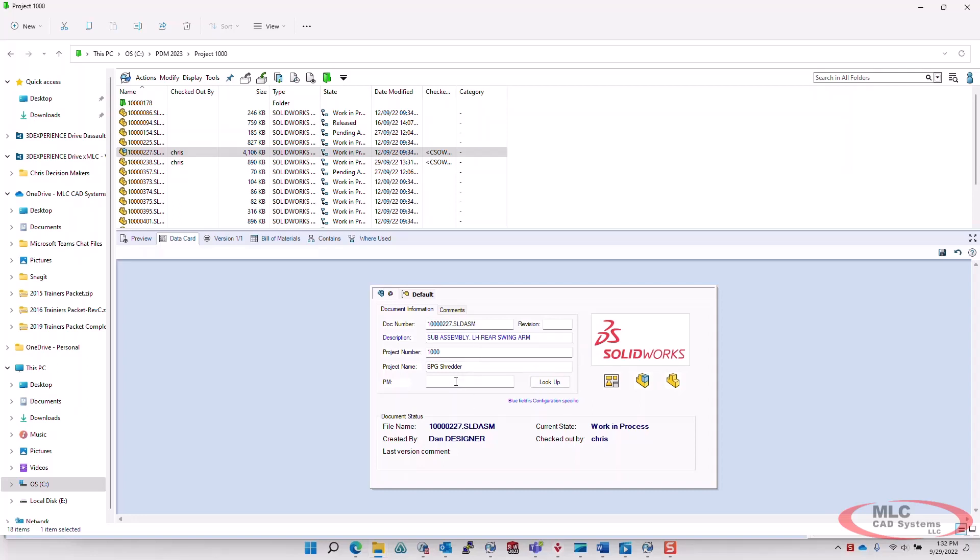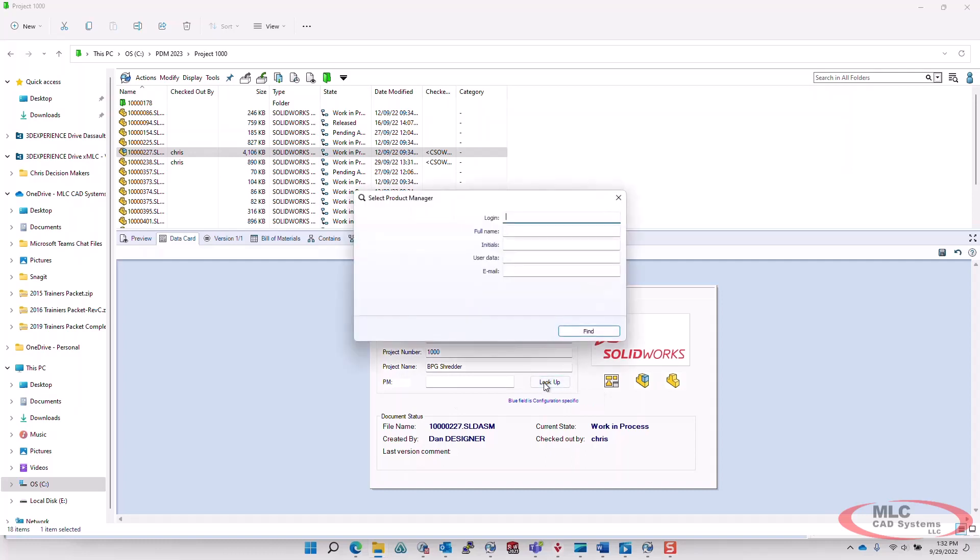We also added tooltips to our datacard, and then we added the ability to link user data to buttons, and we can pull any user data from full name, initials, user data, that kind of thing.